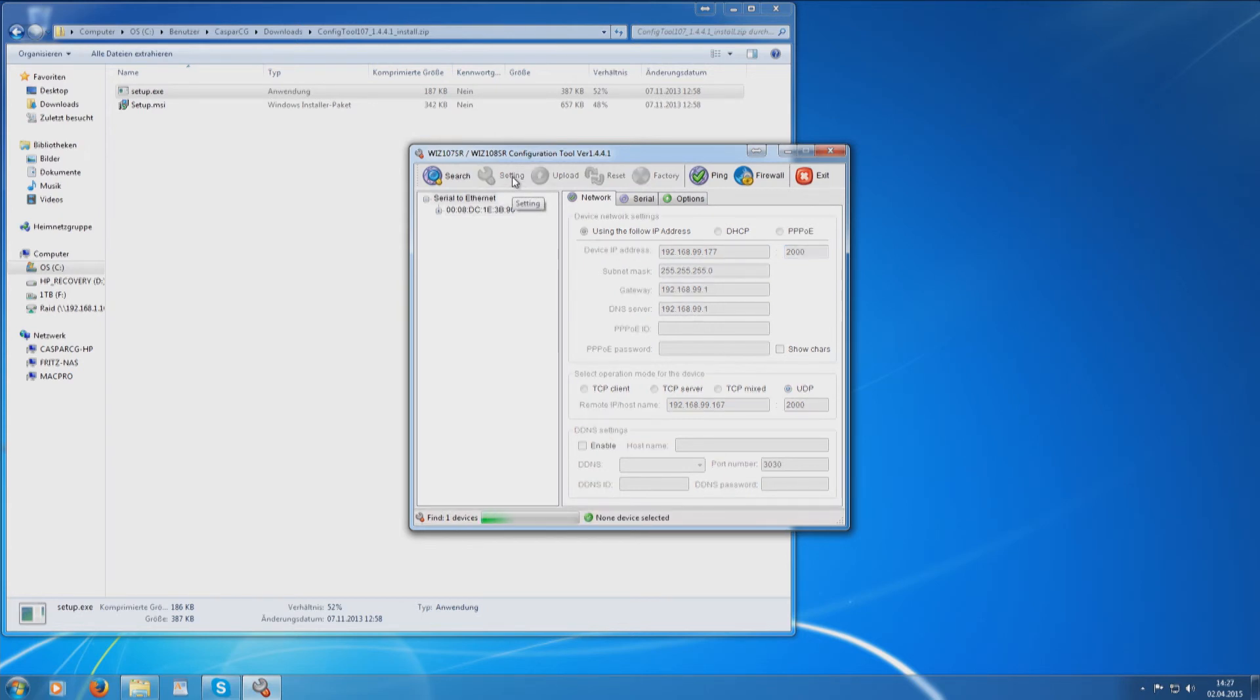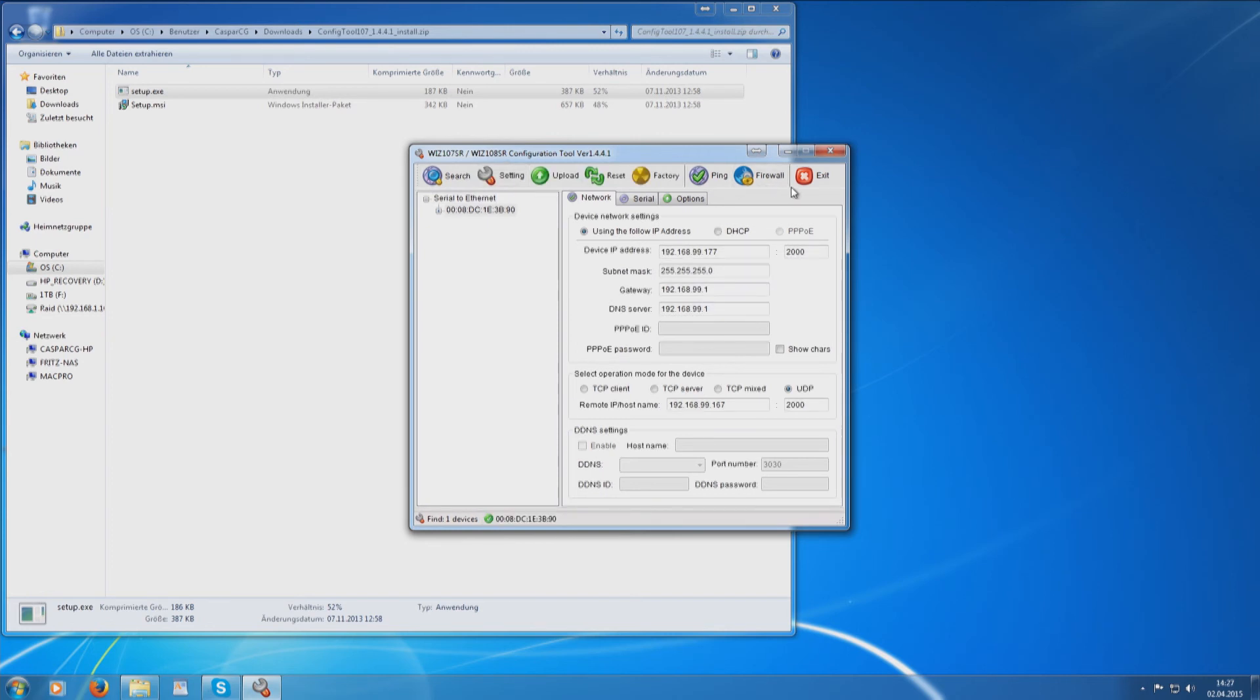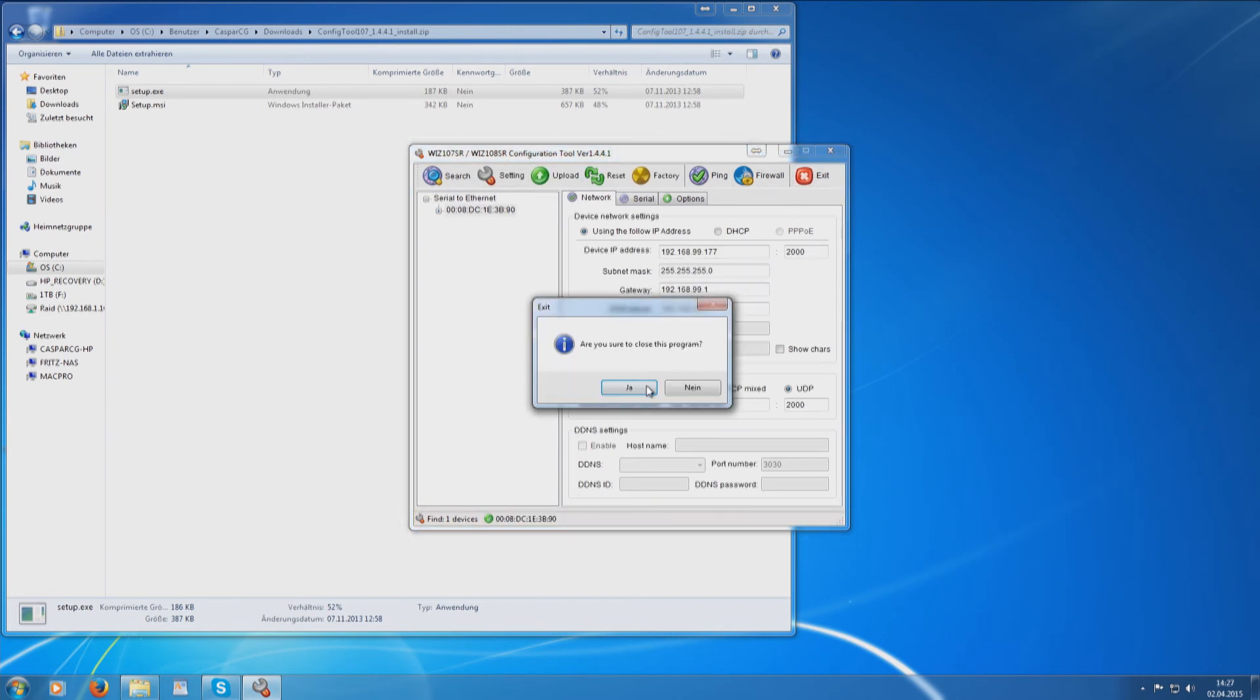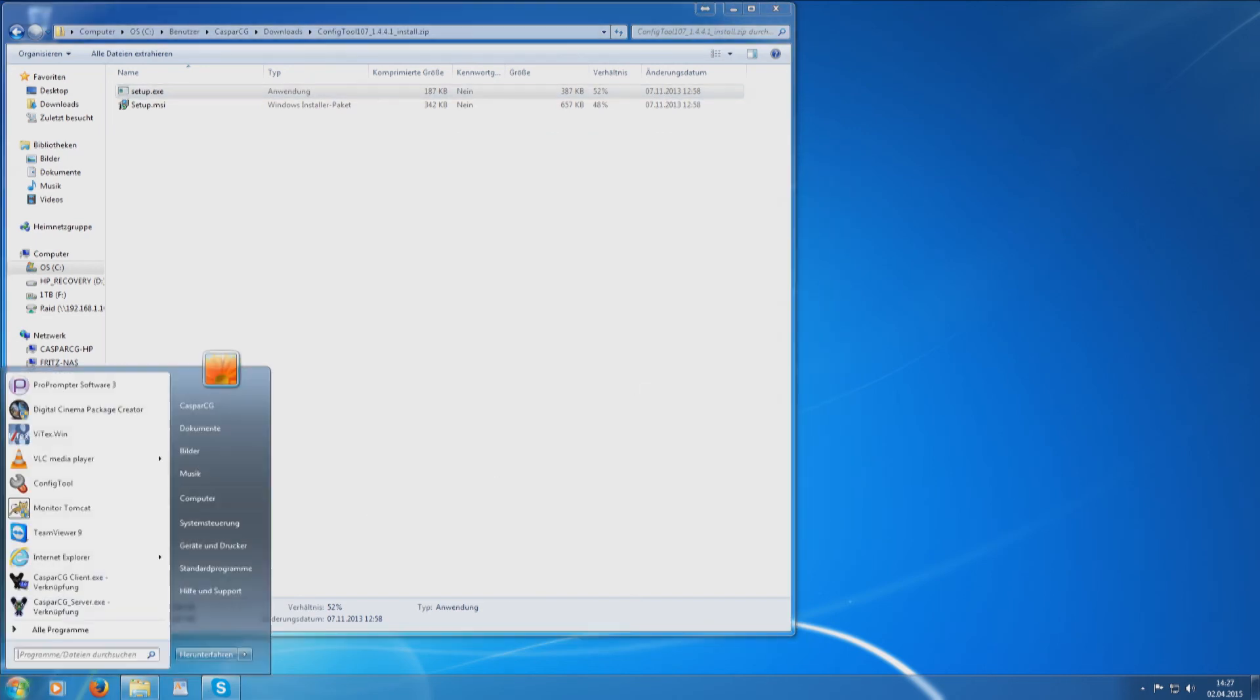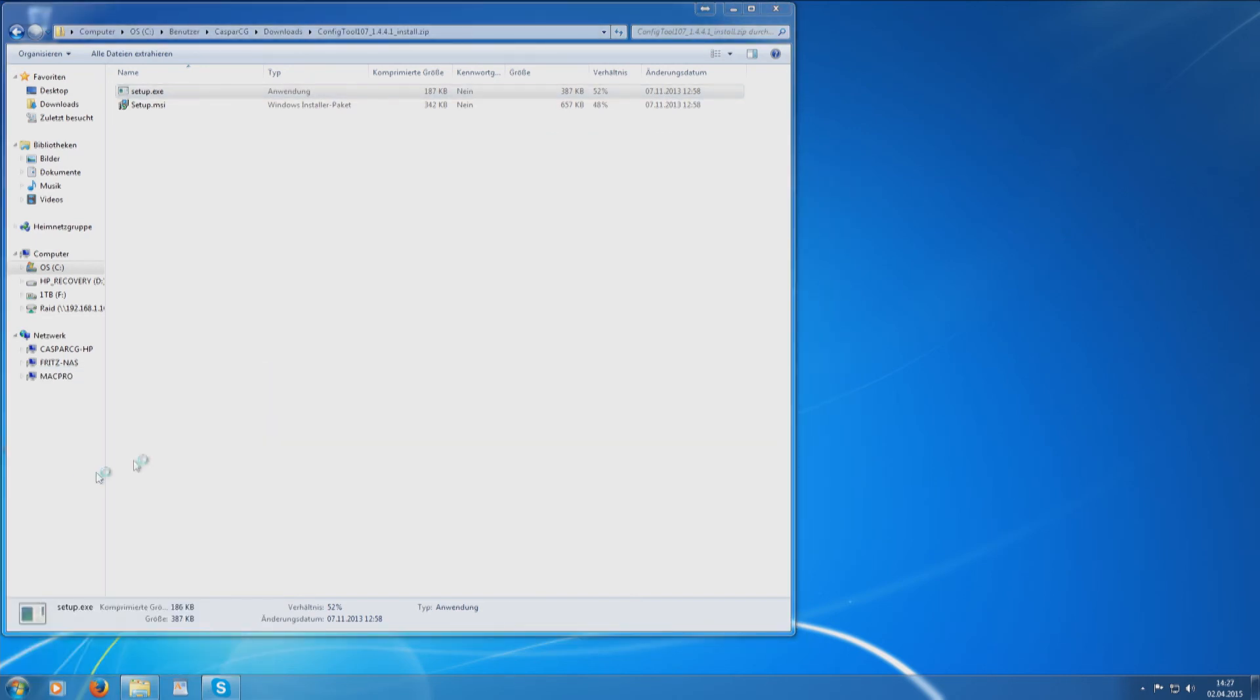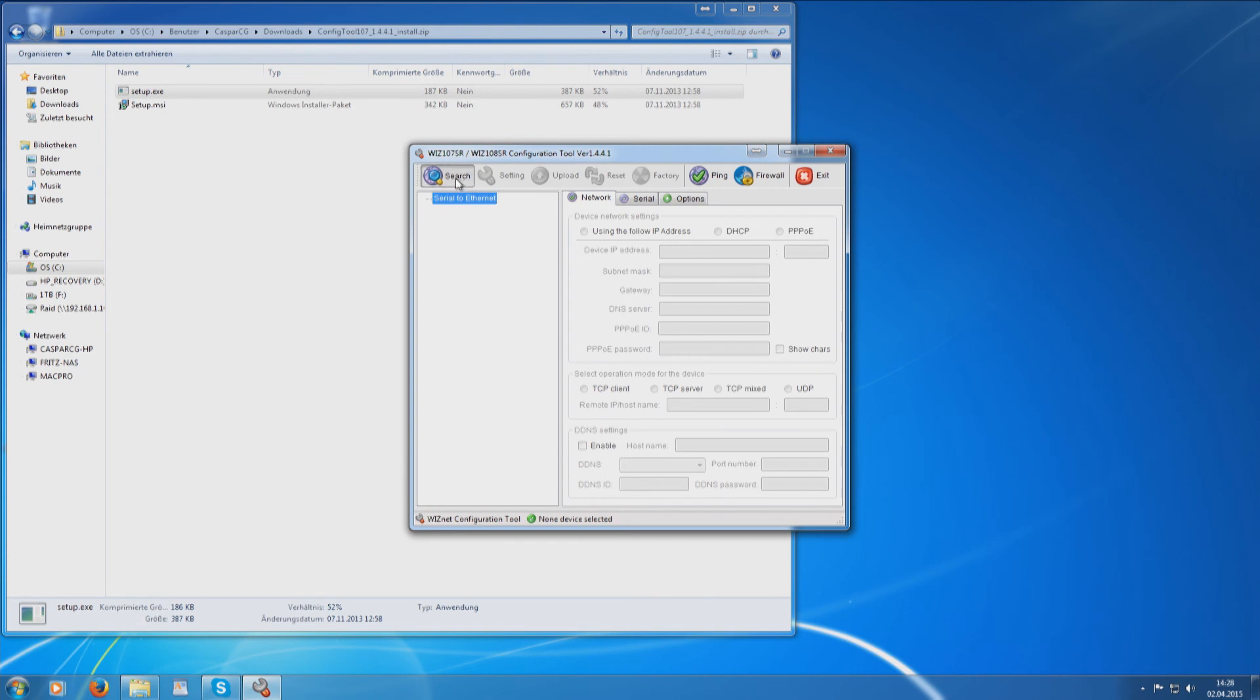Make sure the settings are correct by closing and opening the configuration software again. Now you're ready to connect your camera and RCP.